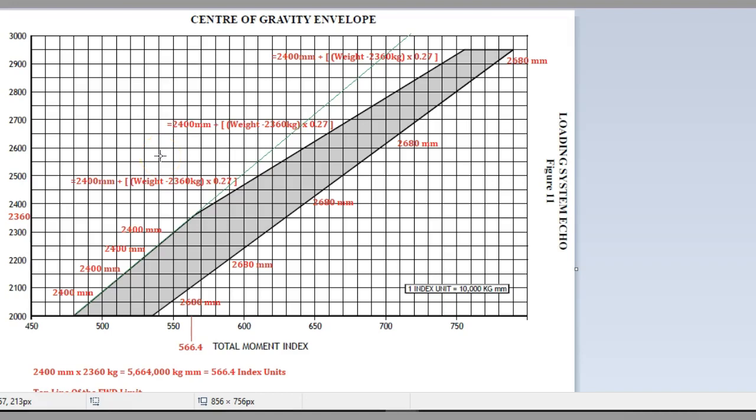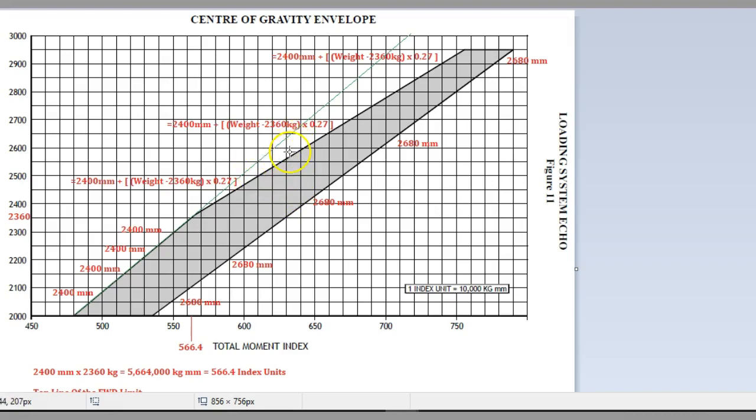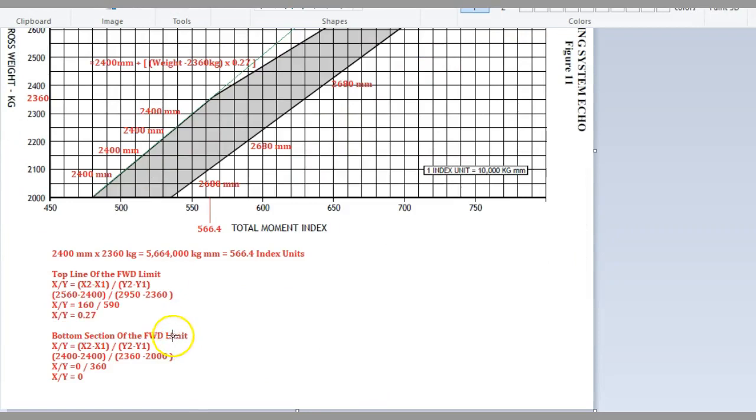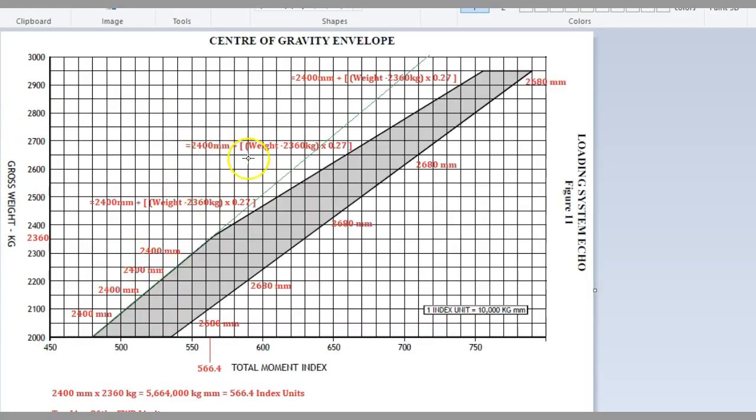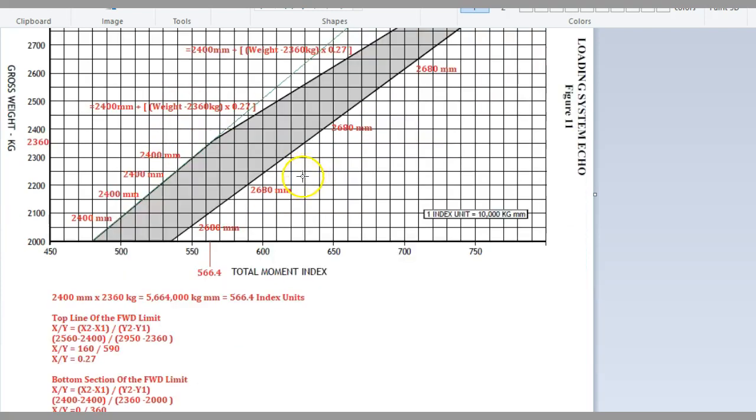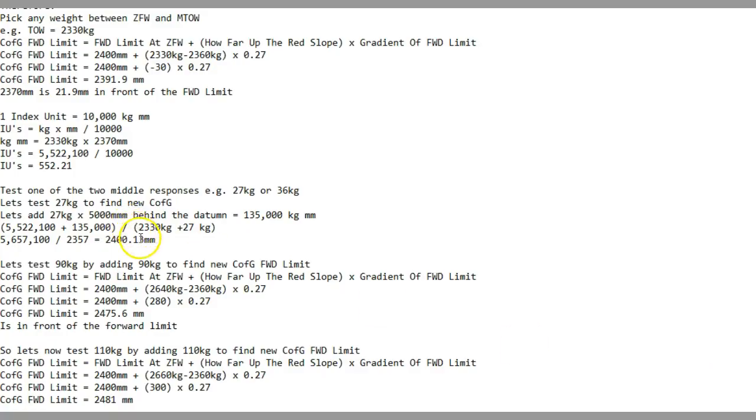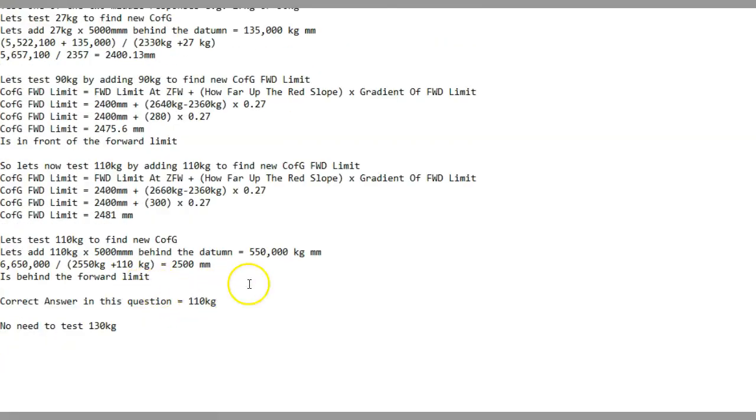The reason you need to know this is because CASA can give you questions where they tell you to do a weight shift or weight add, and you might want to graph it. CASA might give you two answers that are very close together. If they do that and you graph it and you just can't pick an answer because your graph appears to be halfway between the two or the answers are very close together, if you know the maths behind this you can pick a point either side and start testing those points.